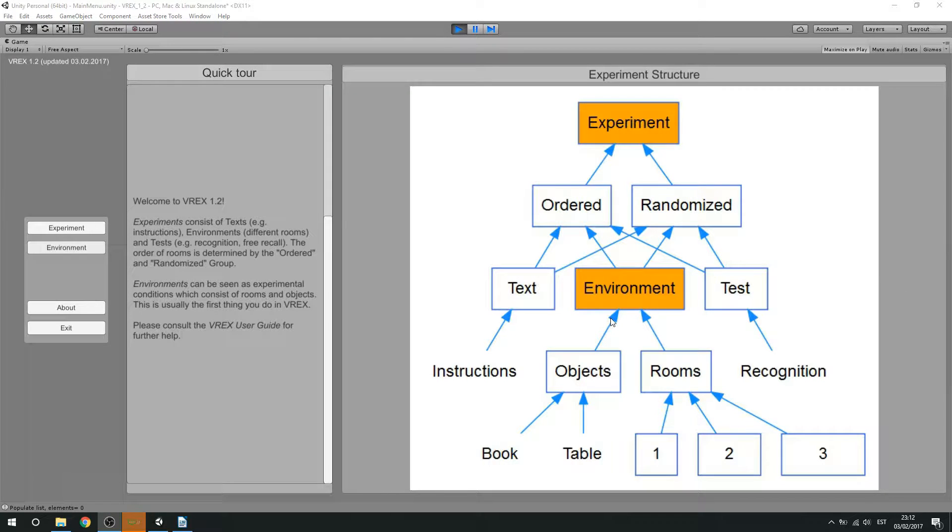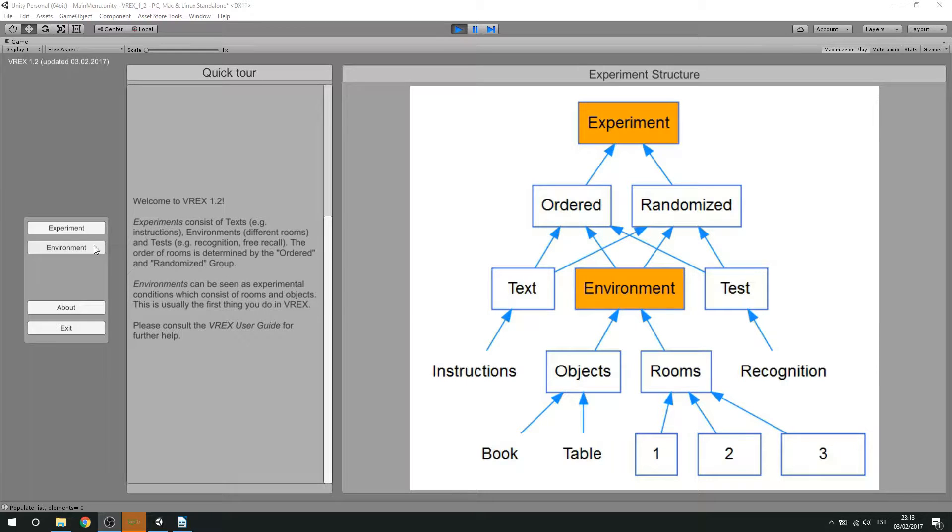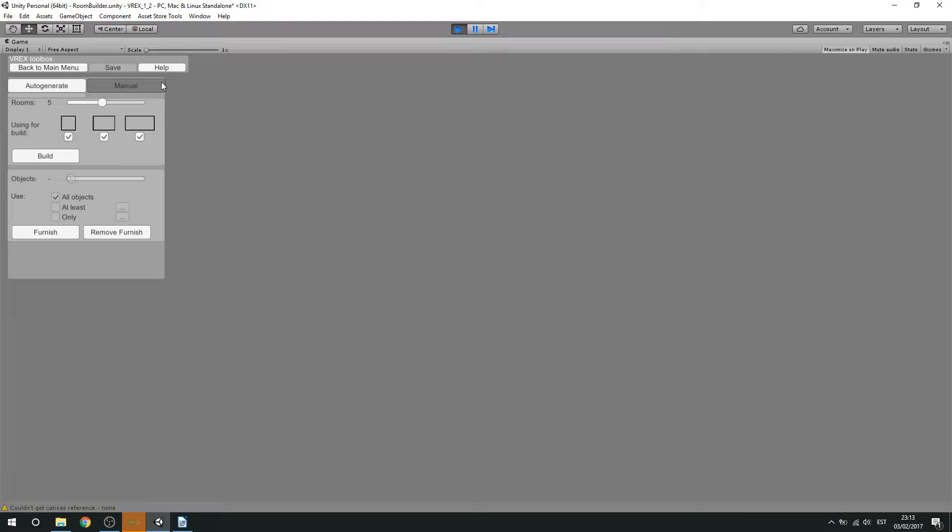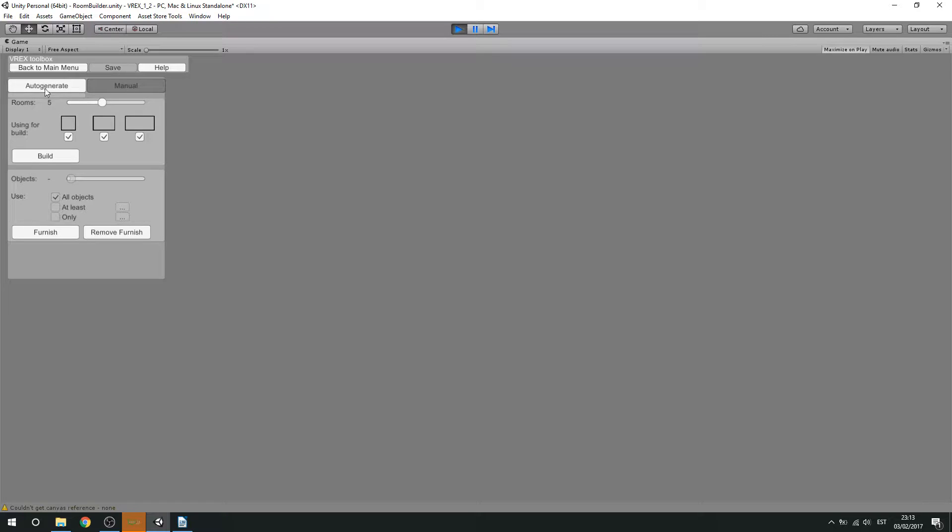Environments are really the building blocks inside the REX toolbox and creating them is relatively simple. When opening the environment tab and clicking on new environment, you basically have two options. One is to automatically generate the rooms and the other is manual. Let's first watch how we create rooms automatically.